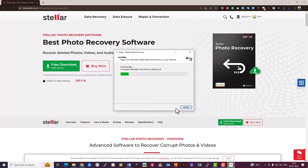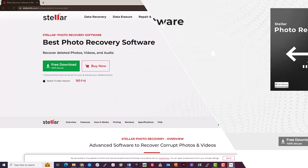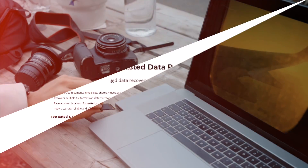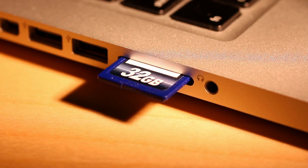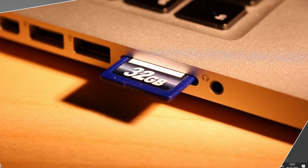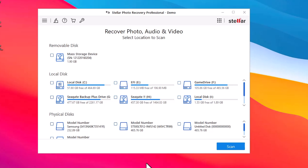After installation, connect your SD card to the computer using an SD card reader or the built-in SD card slot if you are using a laptop. Then launch the Stellar Photo Recovery software. You should see the main interface with all storage devices listed in different sections.